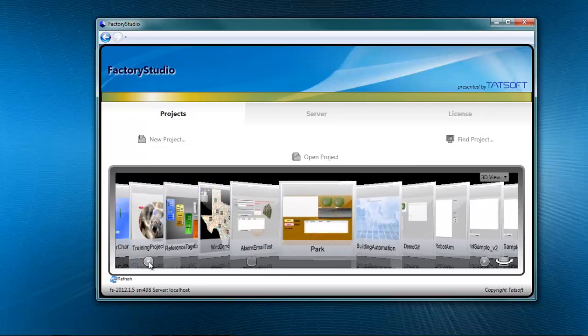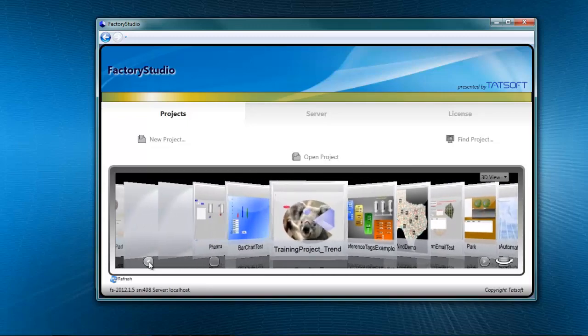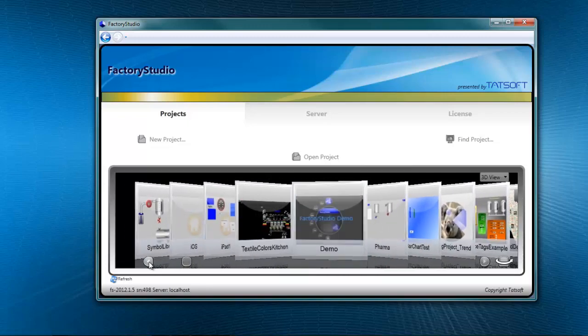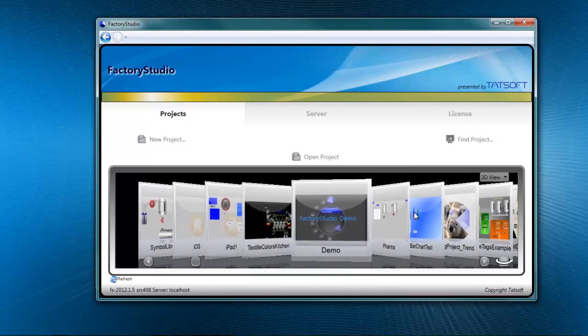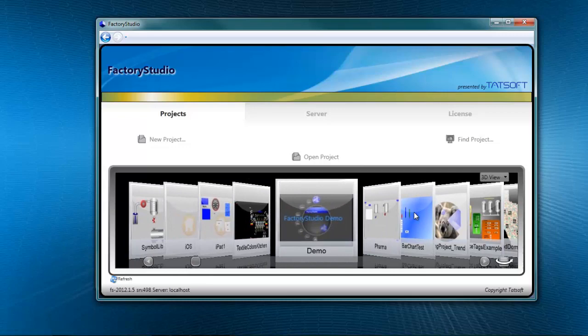Once you get to a project that you want to work with, you just click on it, like so. And there's immediately a lot of information about the project available to you.